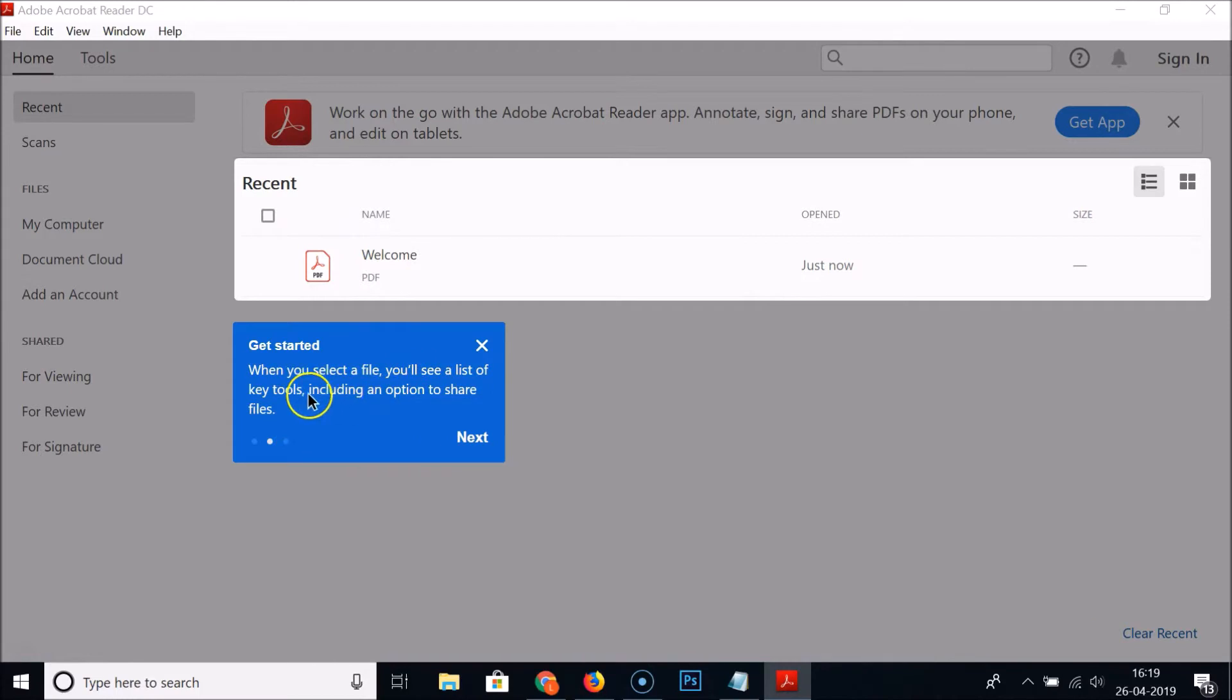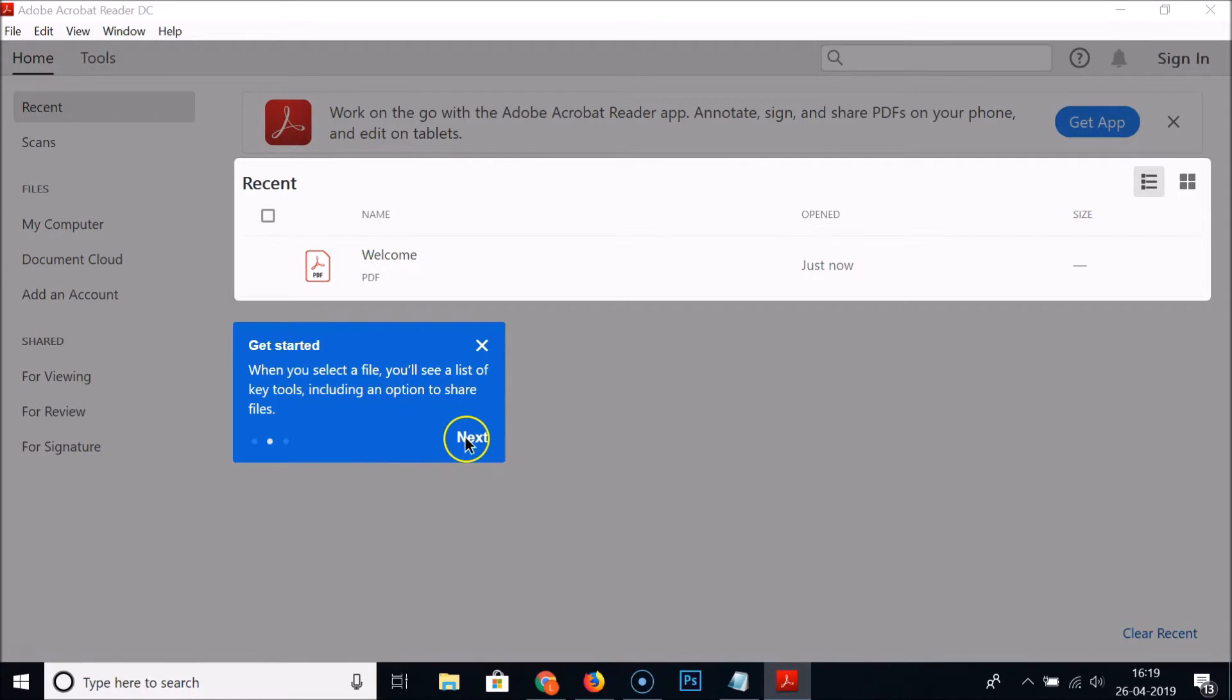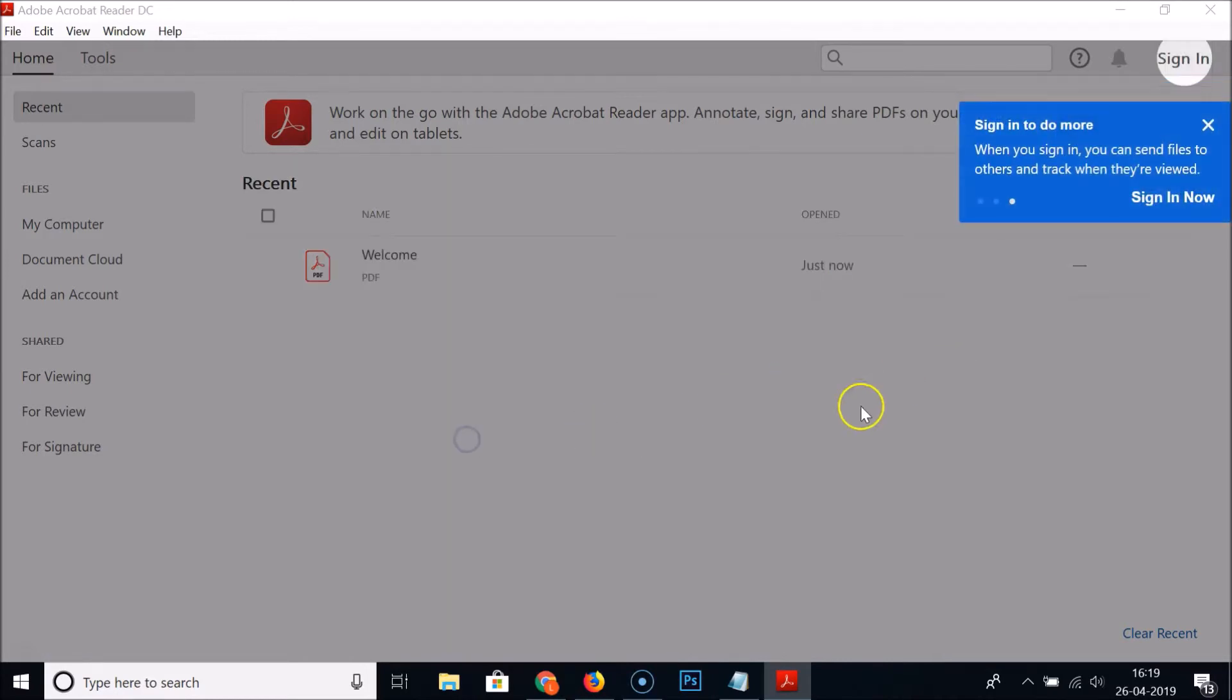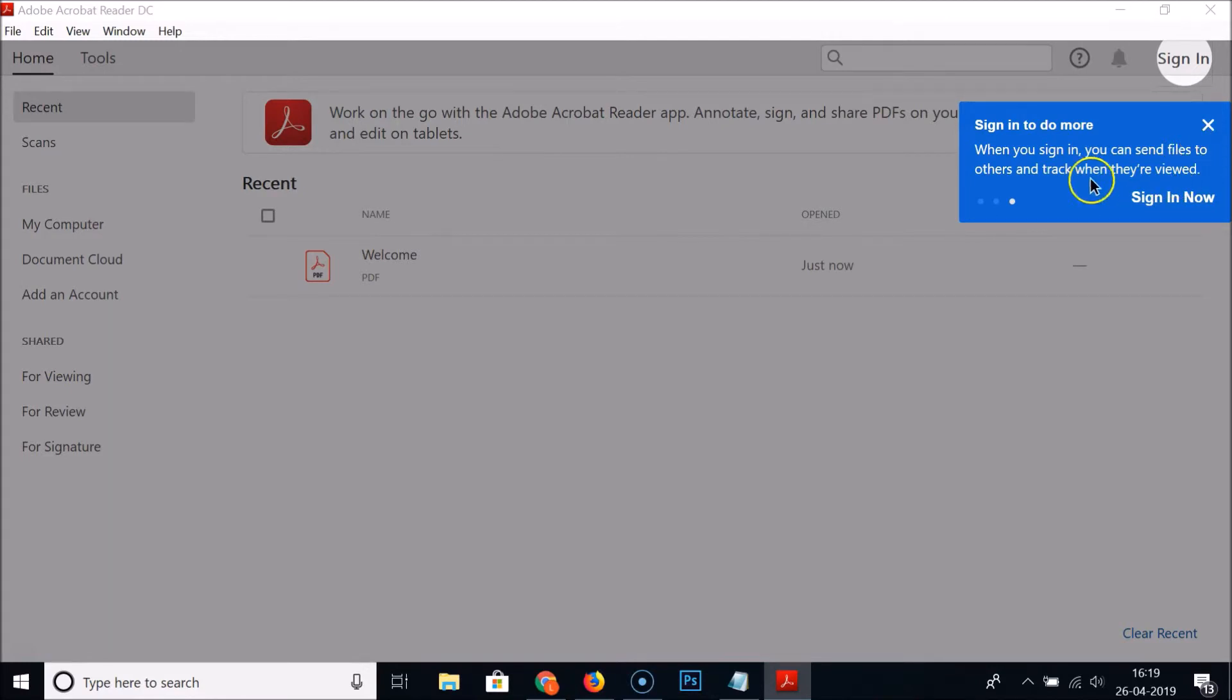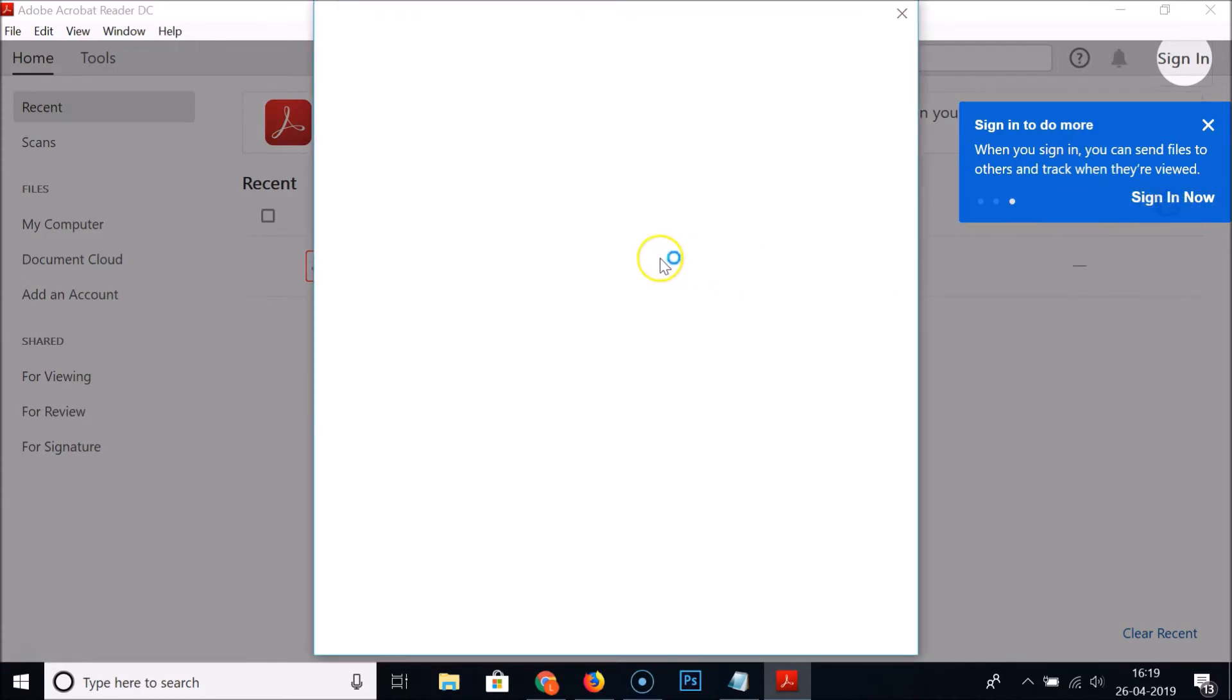Just click on next. Here we have sign in to do more. When you sign in you can send files to others and track when they are viewed. If you like, just click on this sign in now.